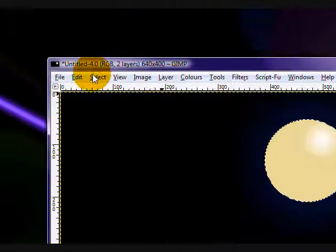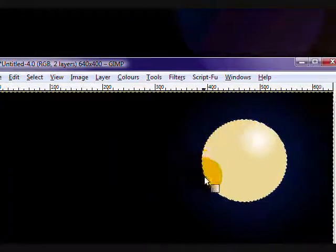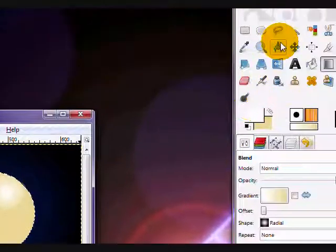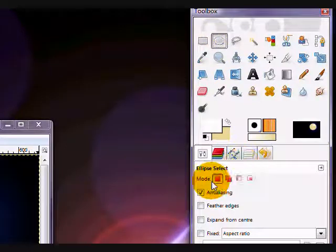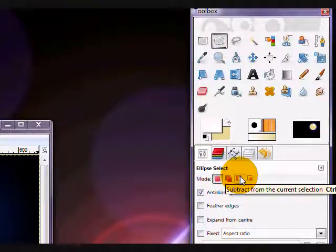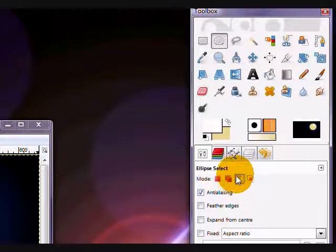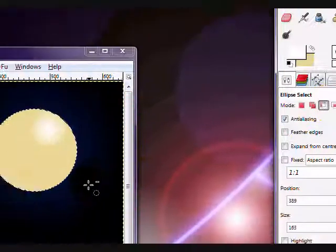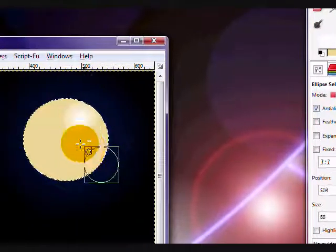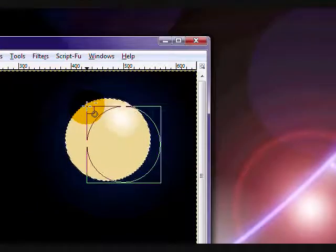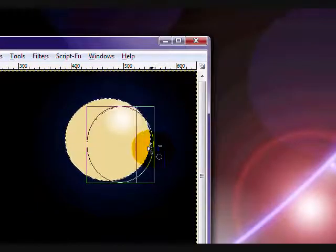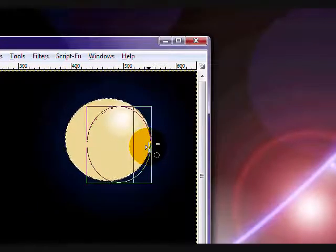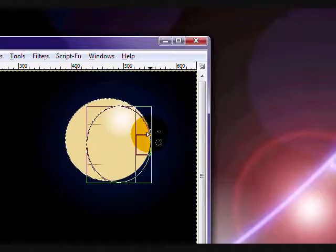And what you're going to do is, keeping this selected, you're going to go to your ellipse select tool, and set the mode on subtract from the current selection. So that's the red square and the white square. You're going to take that, and you're going to make another circle selection.